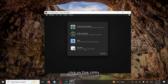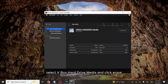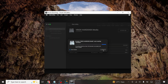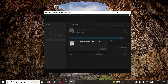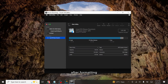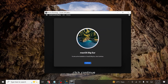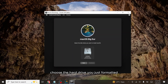Click on Disk Utility and then Continue to format the virtual hard drive before installation. Select VBox hard drive media and click Erase. Enter a name for your disk and click Erase again. After formatting, close Disk Utility and select Install macOS Big Sur (or the version you downloaded) and click Continue. Click Continue, then agree to the terms and conditions. Choose the hard drive you just formatted and click Continue to begin the installation.